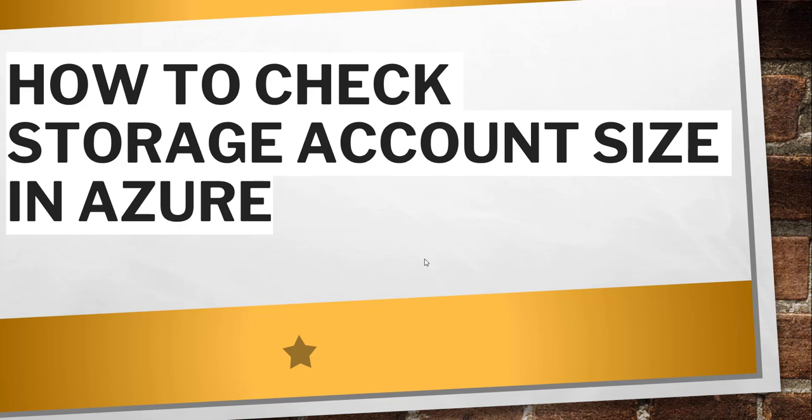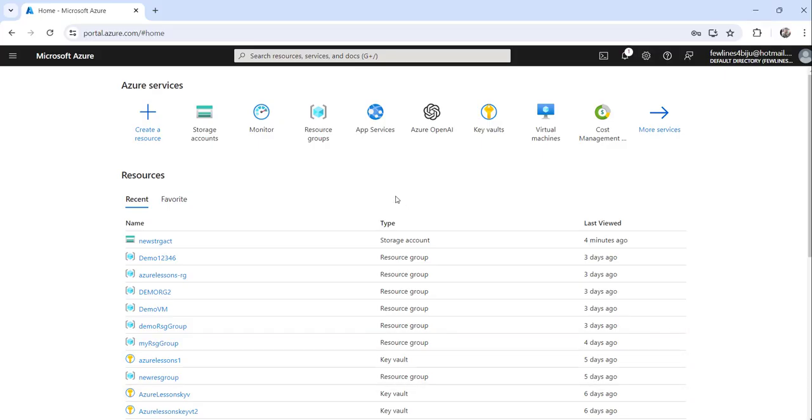Without any delay, I will navigate to the Azure portal and show you the quick approaches to do that. You can see I have already logged into my Azure portal.